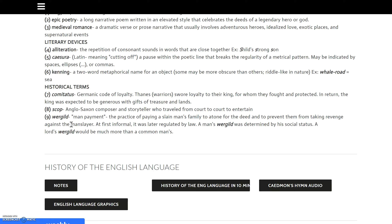A wergild is a 'man payment' — that's what it literally means. It's what you paid a slain man's family. For example, if a warrior killed another man, he would pay that man's family his wergild to atone for the killing and to prevent them from taking revenge. At first it was an informal, agreed-upon thing, but it was later regulated by law. A person's wergild, or worth, was determined by their social status — a lord's wergild would be much more than a common man's.